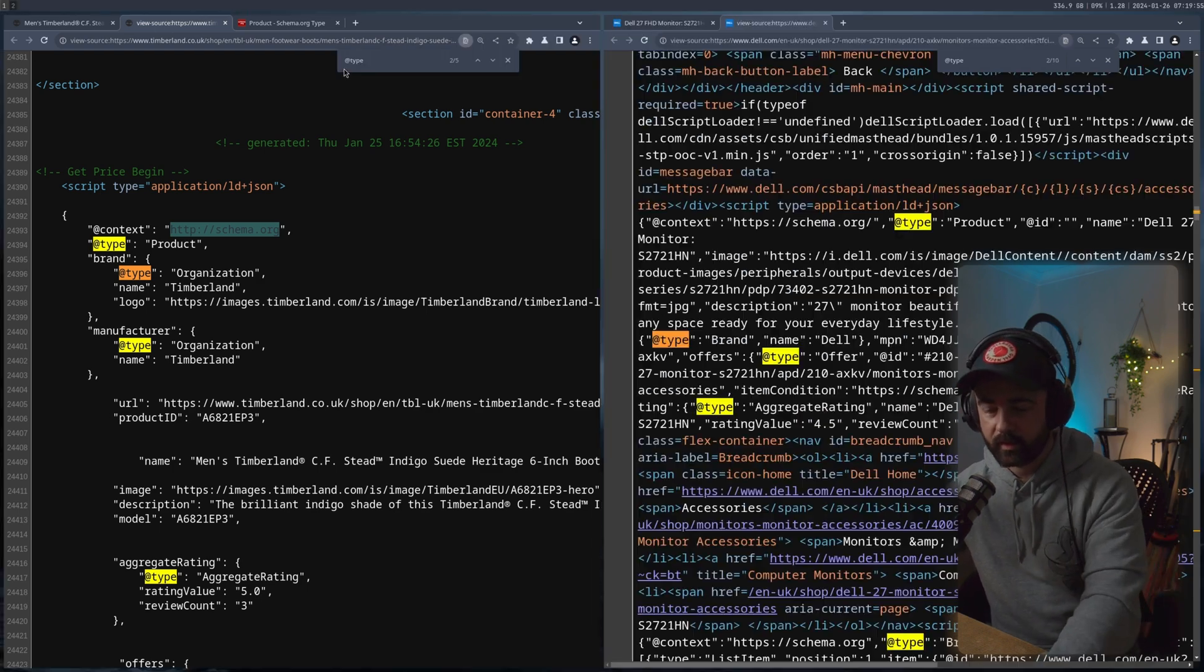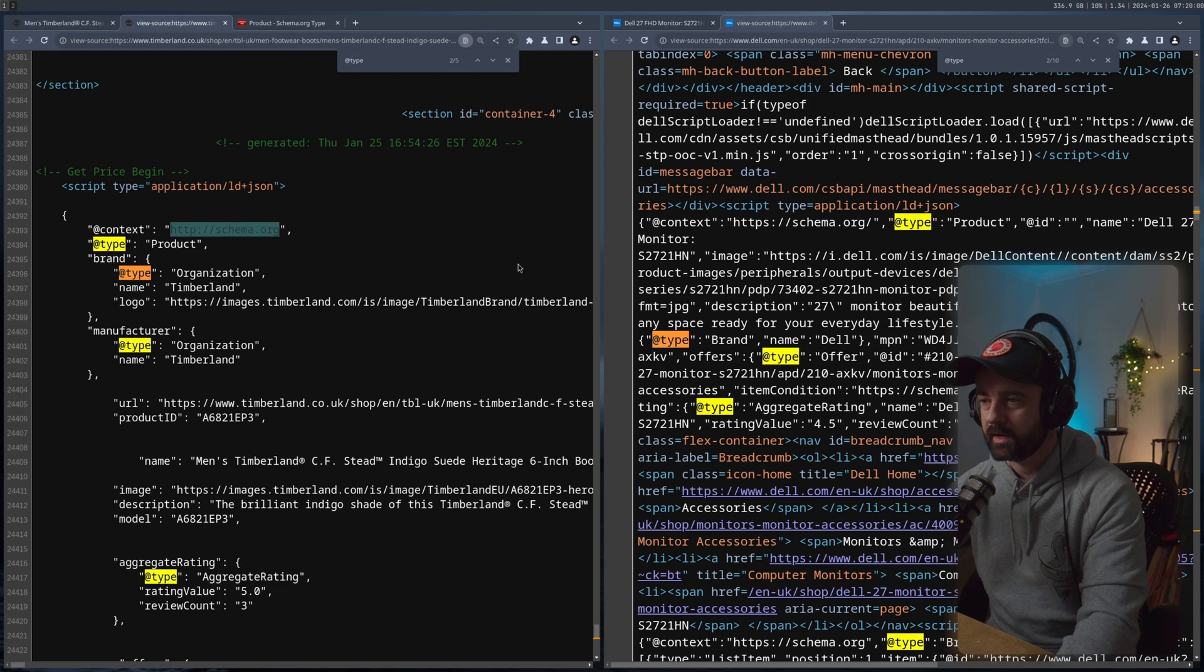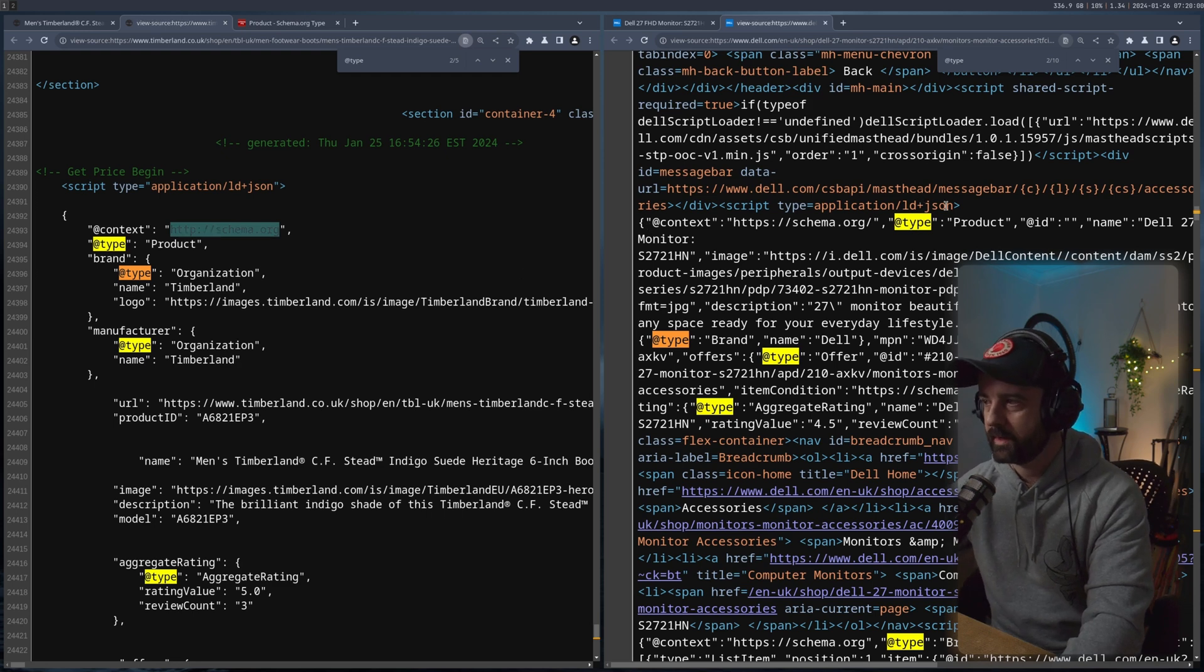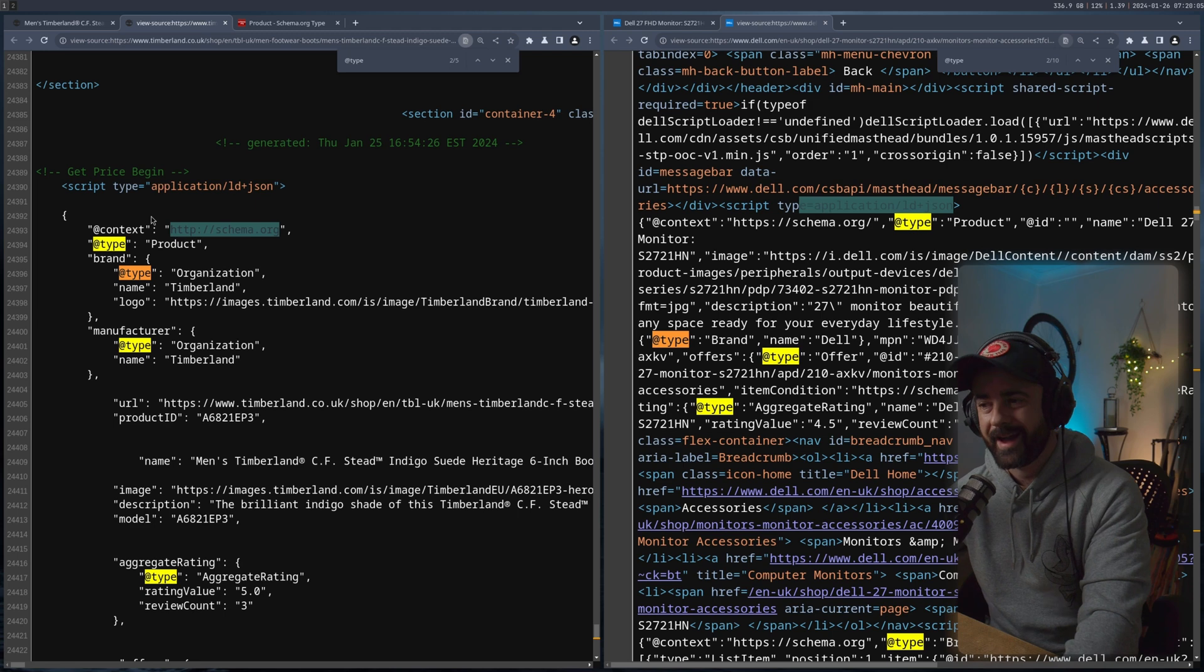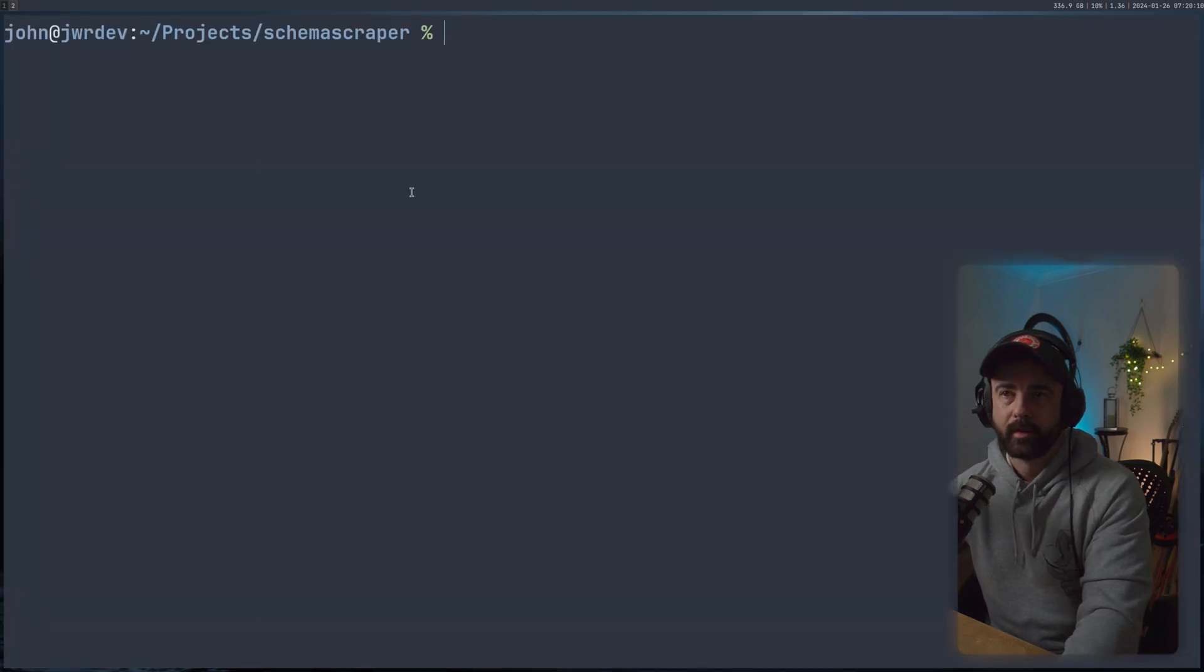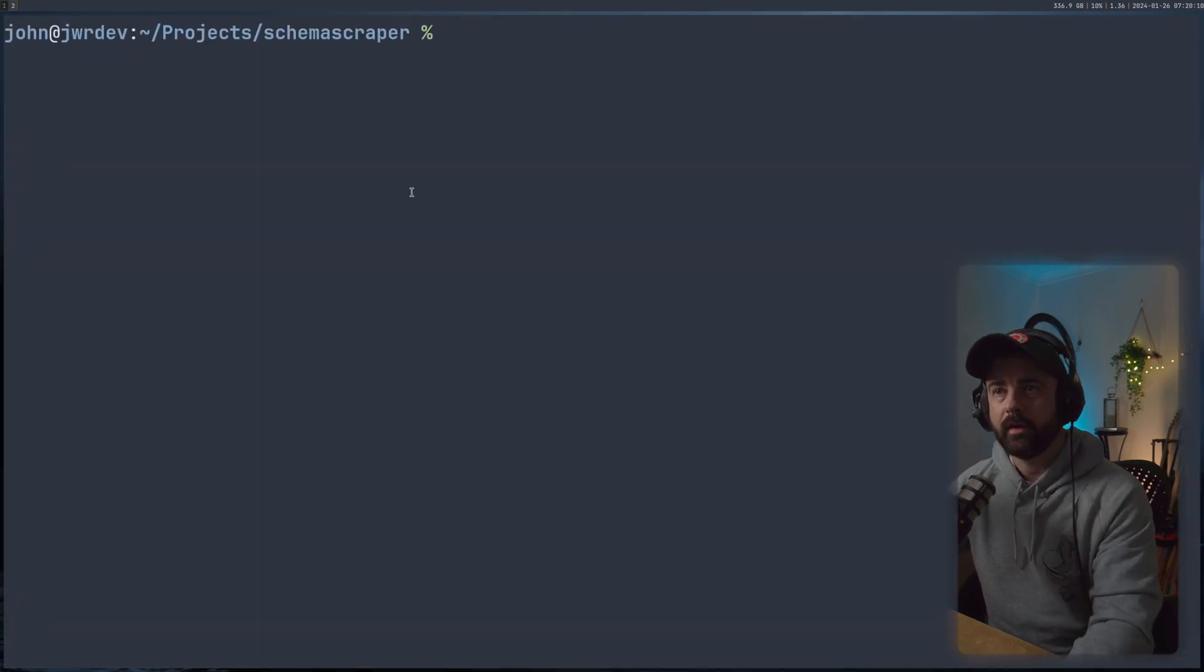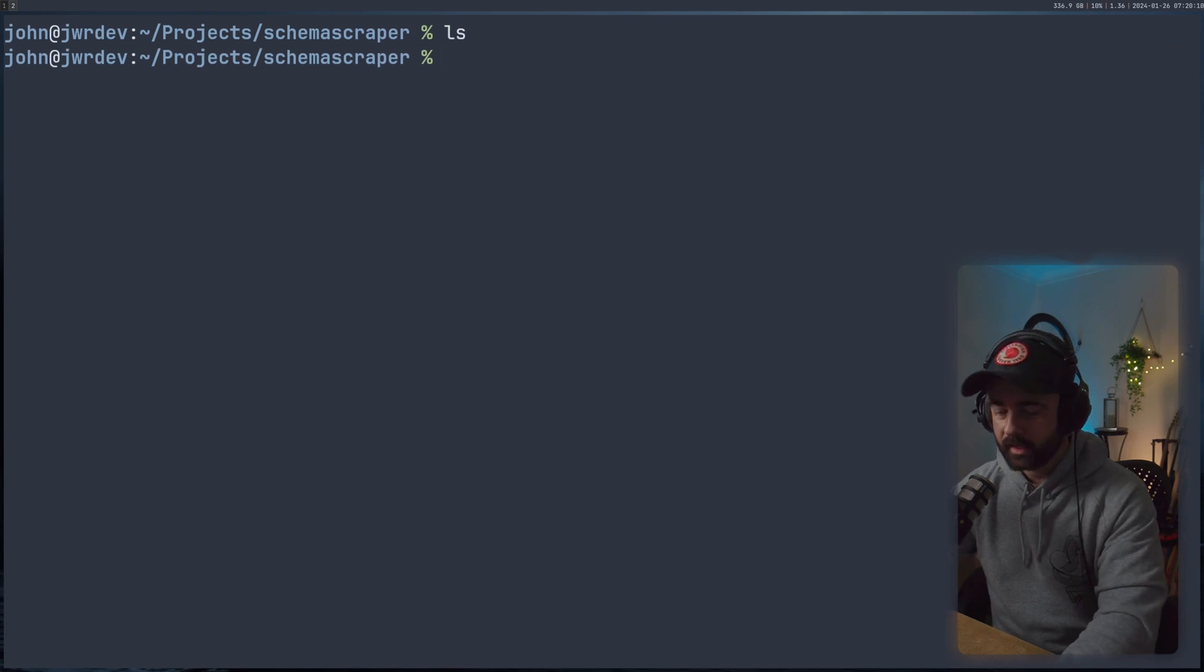So what we're going to do in this video is we're going to build out a short script that's going to be able to grab this information from this script tag for any site that has it that we can then pull back. So I've got my new folder open up here, there's nothing in it.